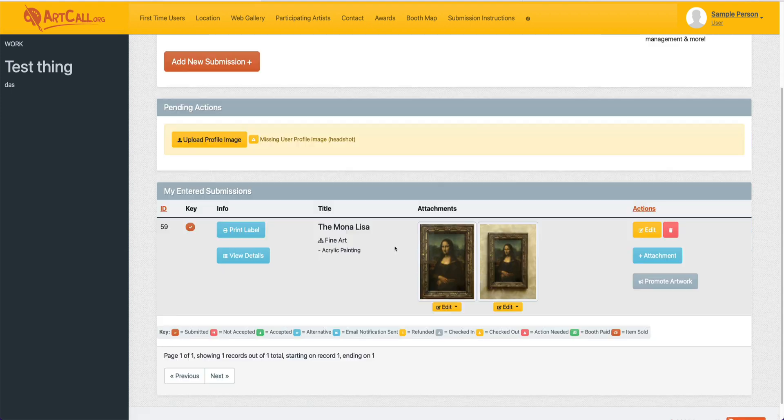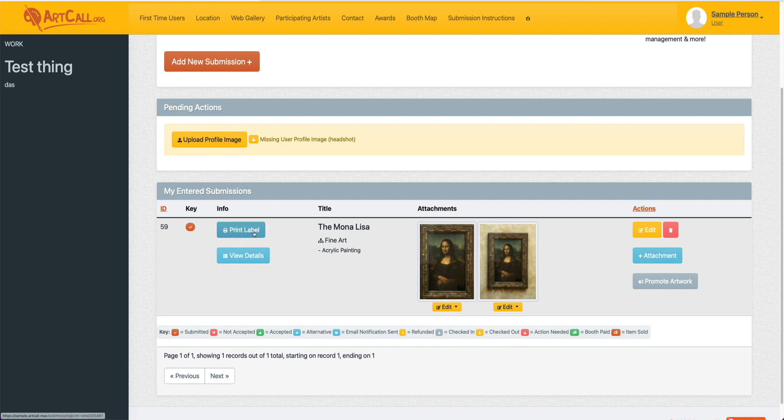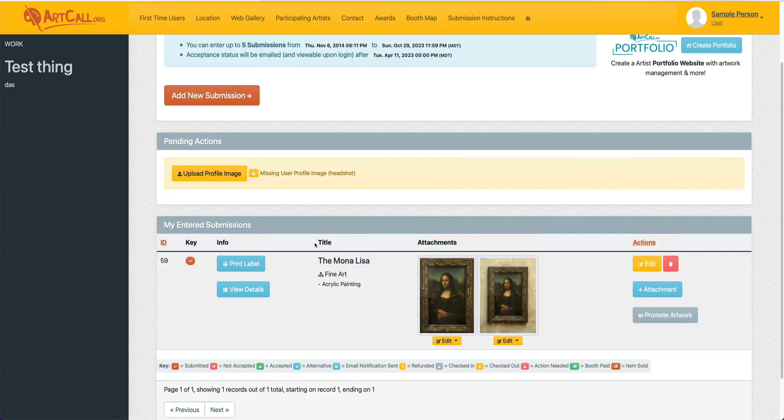So you can see I'm back on the user dashboard and you can see now that submission has both of those attachments. If you'll be physically dropping off your submission to a specific show, typically you'll want to print the submission label and attach that to the back of your artwork before dropping that off. You can click this Print Label button and print that page as needed.